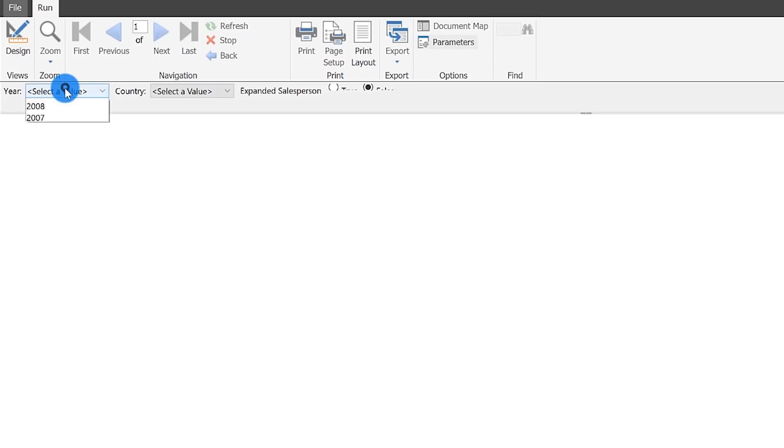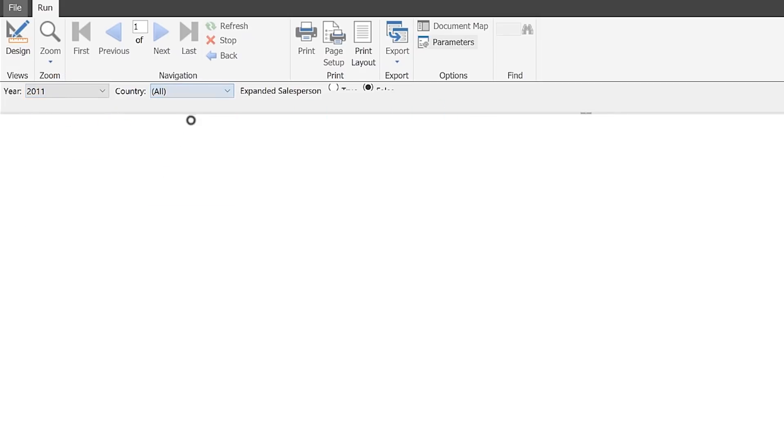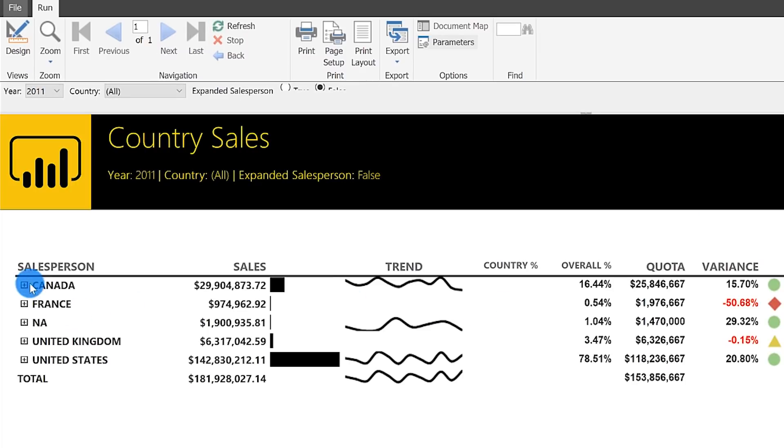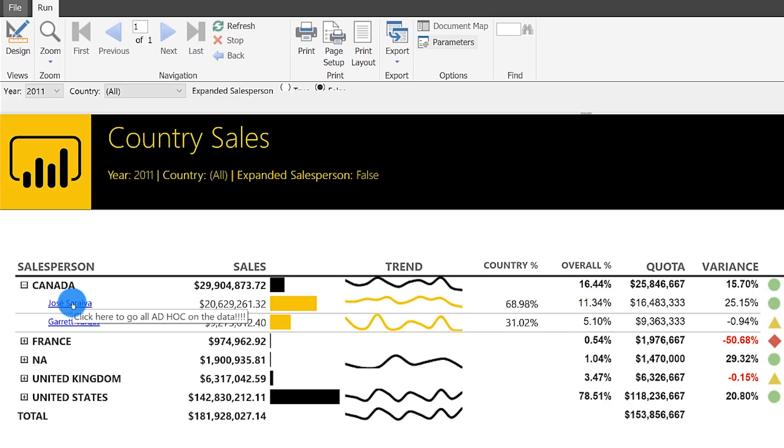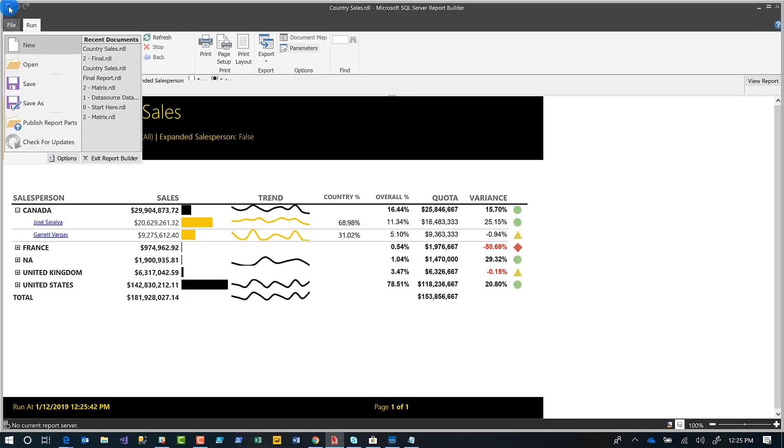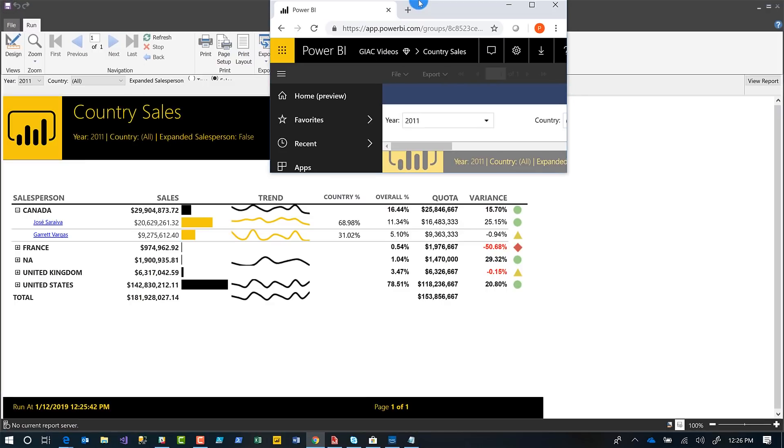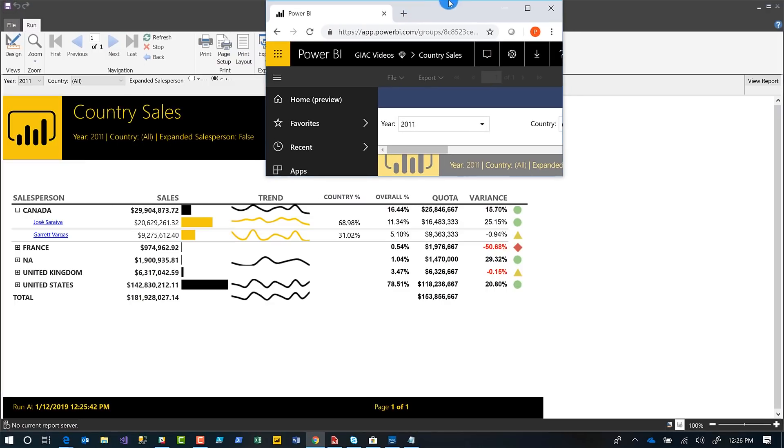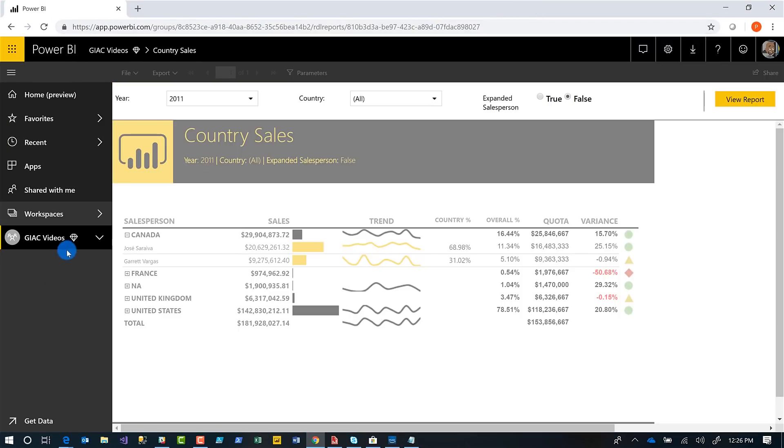Now I run my report. I choose 2011, choose all, and click view my report. I'm seeing my hyperlinks all ready to go. I had a little tooltip to let them know, click here to go all ad hoc on the data. But let's not do it from here. What you got to do is after you get your report ready to go, I'm going to click save.